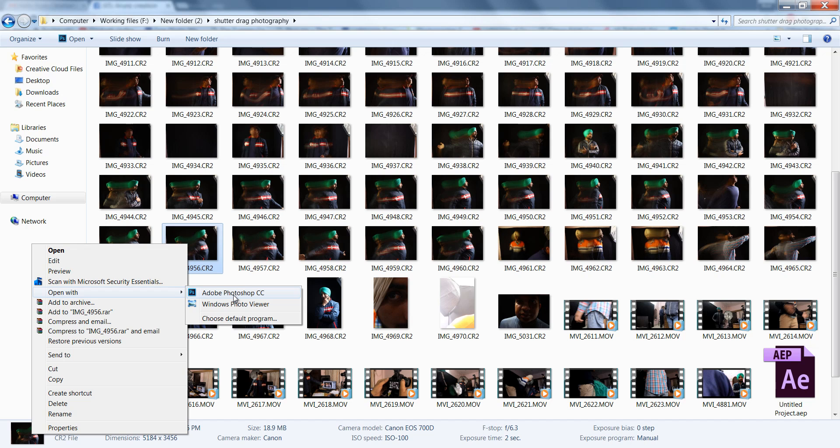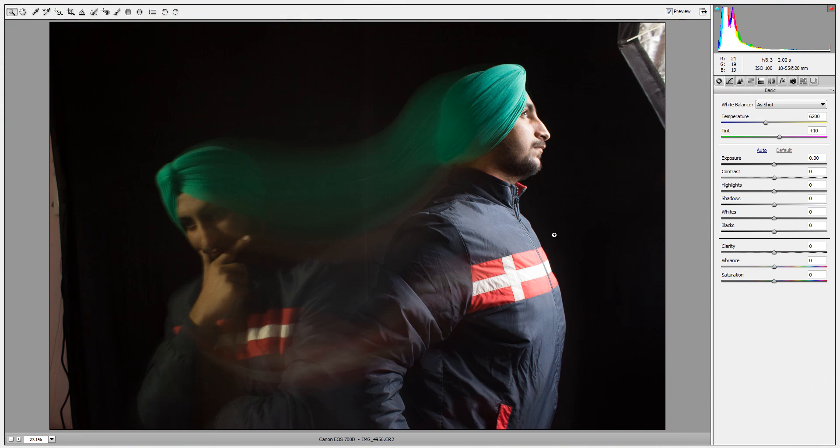When you open a raw image it will automatically come into camera raw. If you're using a JPG image it will not open in camera raw initially, but you can later go to the filter menu then camera raw. This image will open in camera raw.